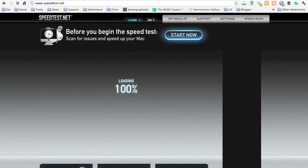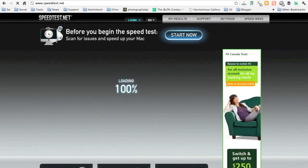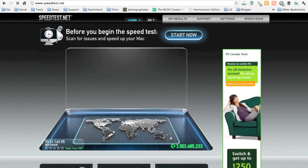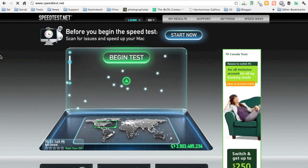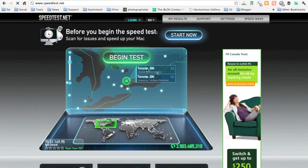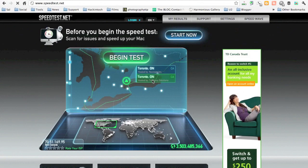Now, just to let you know, I am on my laptop, on the Wi-Fi, so I am not directly connected to the box, to the modem slash router that Bell has provided for the access. And let's begin the test now.